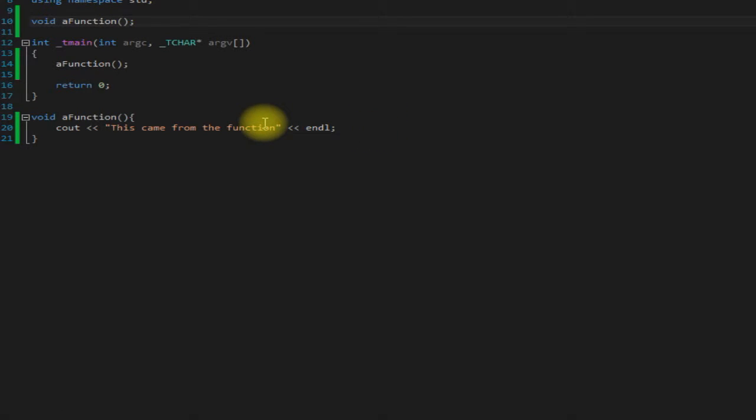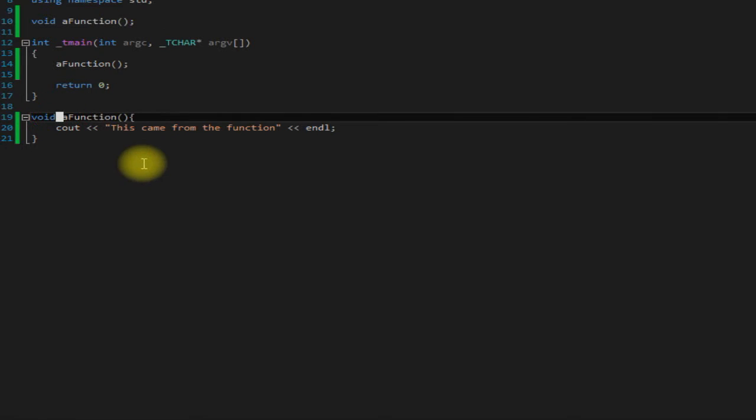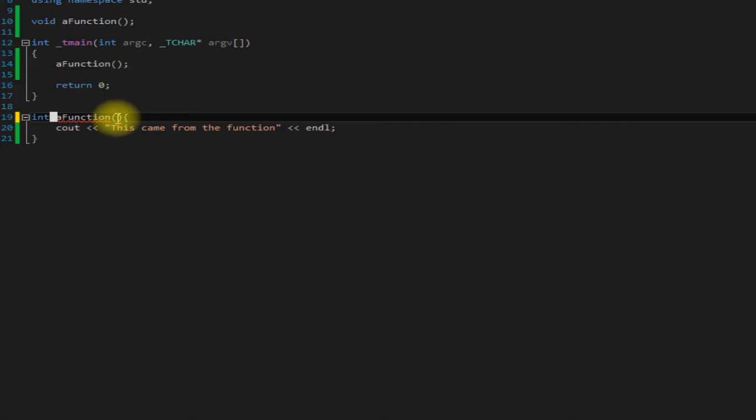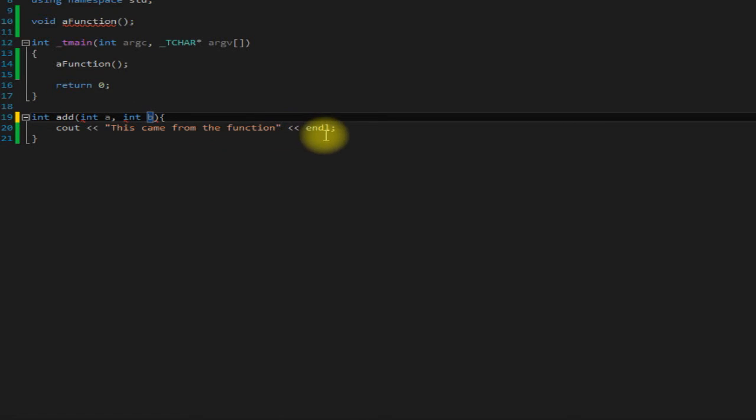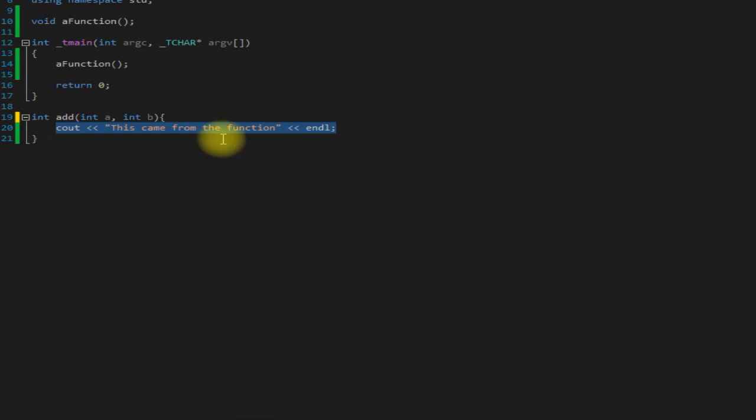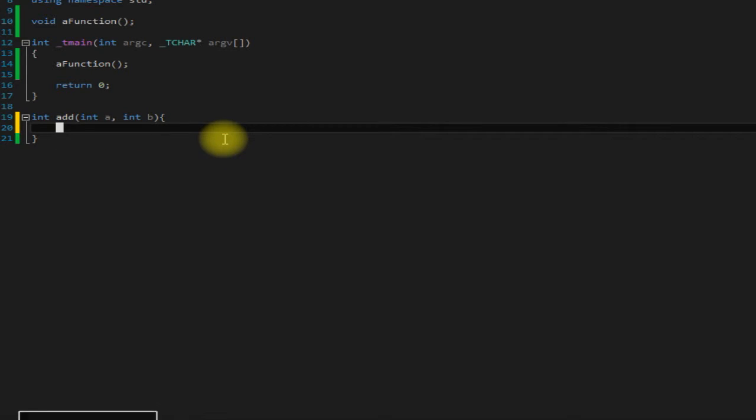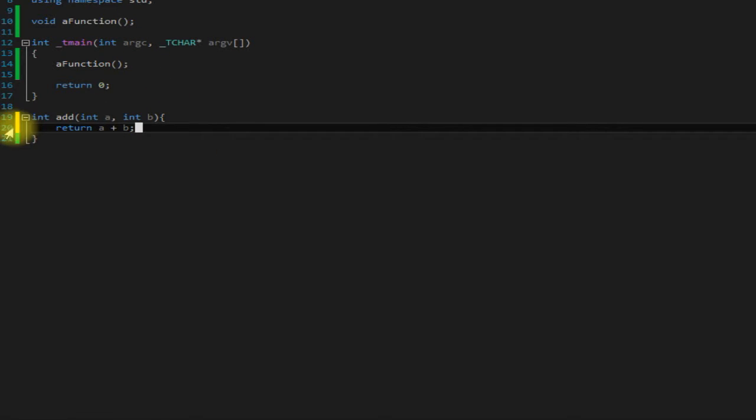So the next thing we're going to do here is actually return a value. We'll pass in parameters and return a value. So what we want to return here is an integer so we'll put int here, and we also want to change this to add because we're going to be adding two parameters together to get our return value. So we'll have int a and int b, and we will return a plus b.